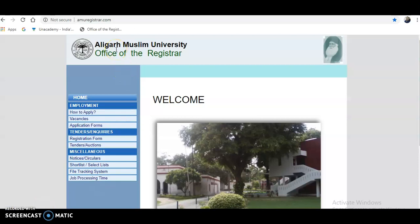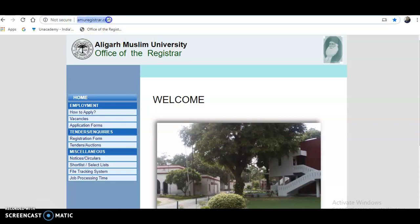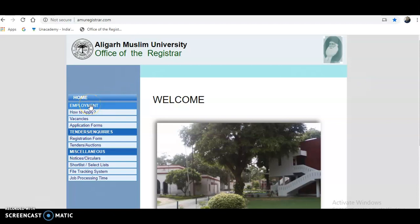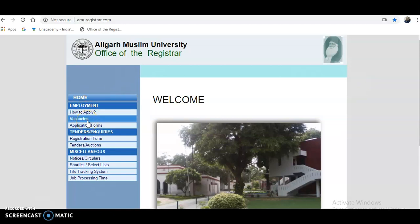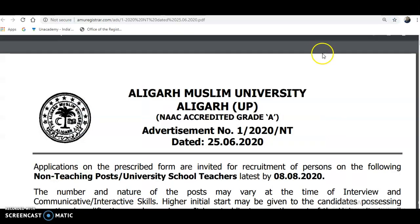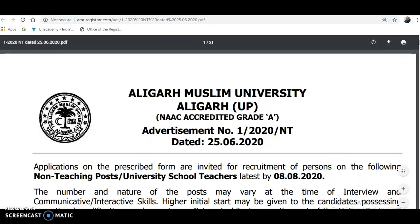Now, coming to the present content of the video: it is Aligarh Muslim University, and the website you have to visit is amuregistrar.com. After typing this in Google you will be directed to this website. On the left-hand side you can see Employment — how to apply, vacancies, and application forms are there. First click on the vacancies and you will be directed to this notification: Aligarh Muslim University.